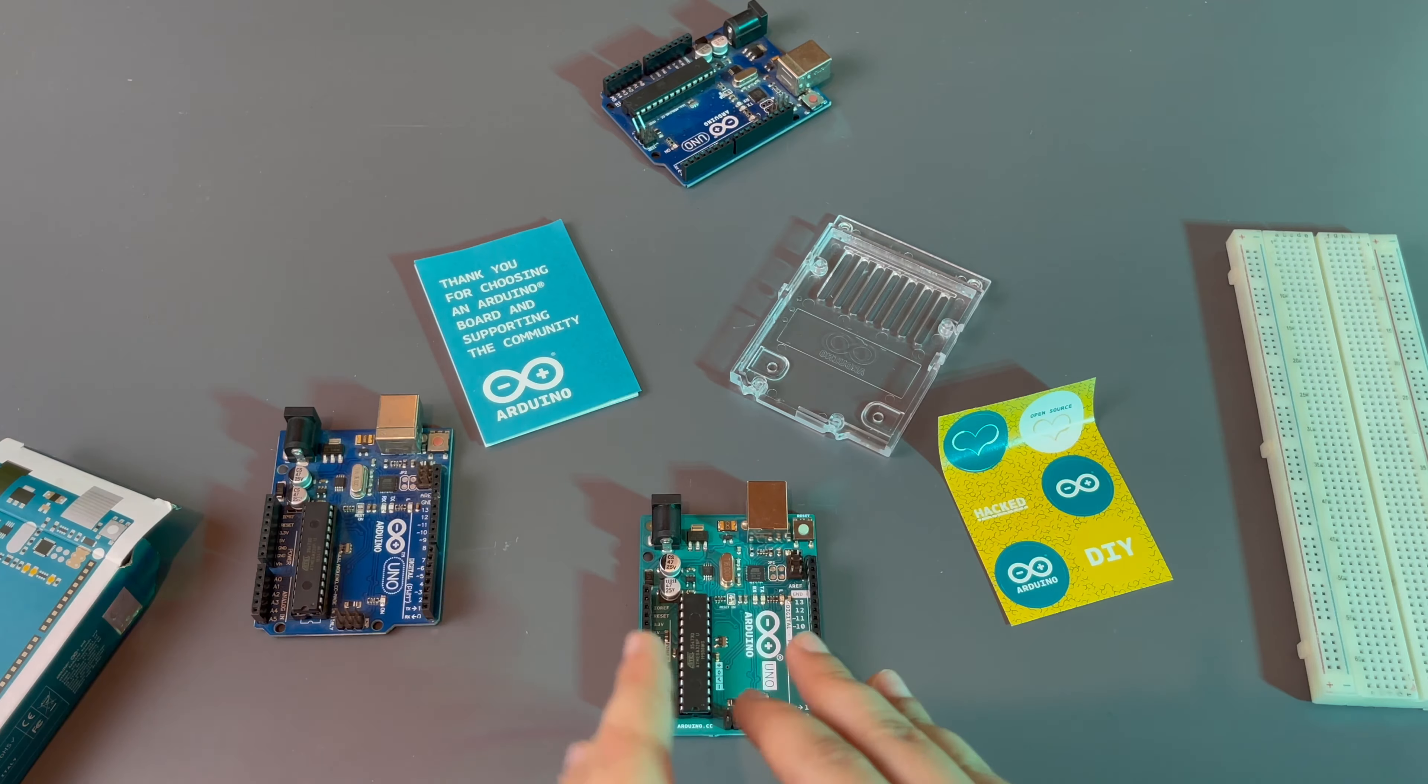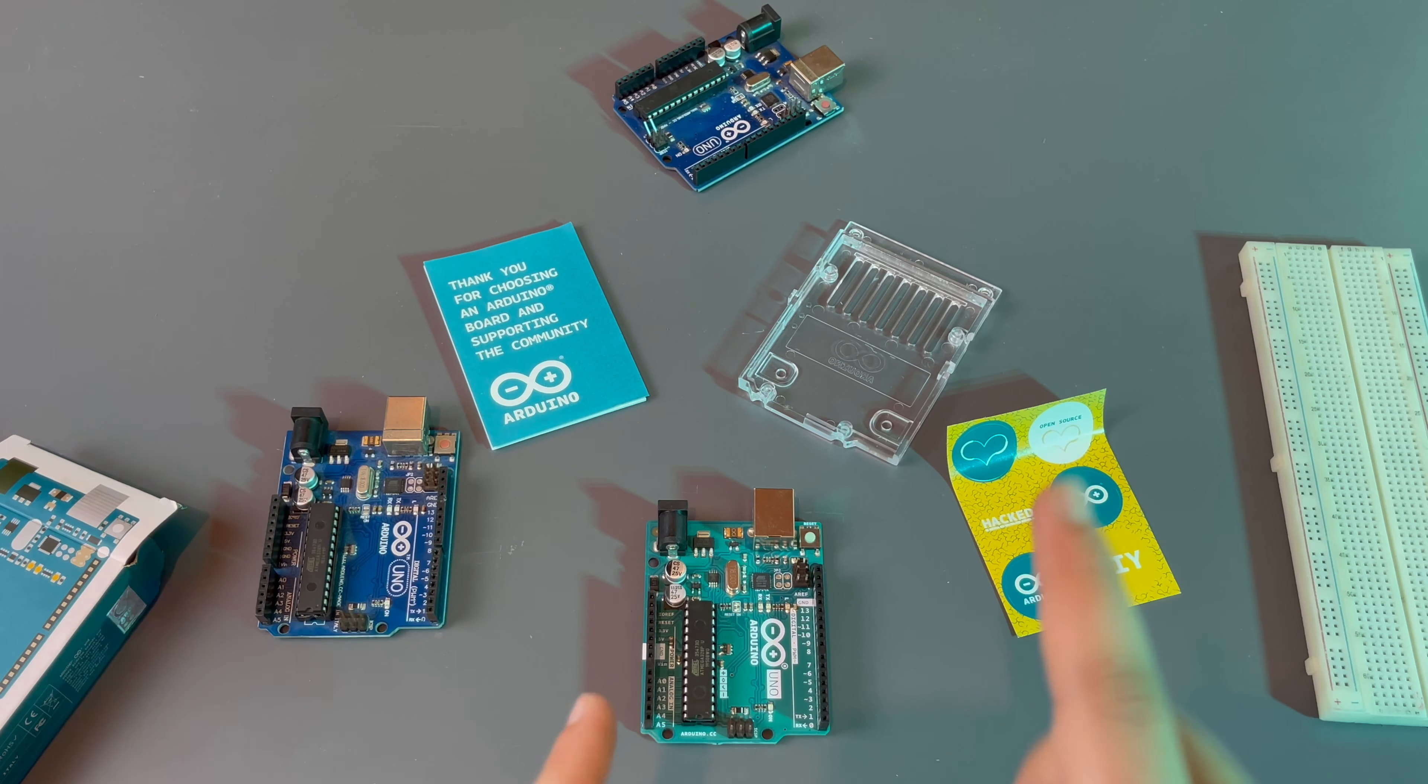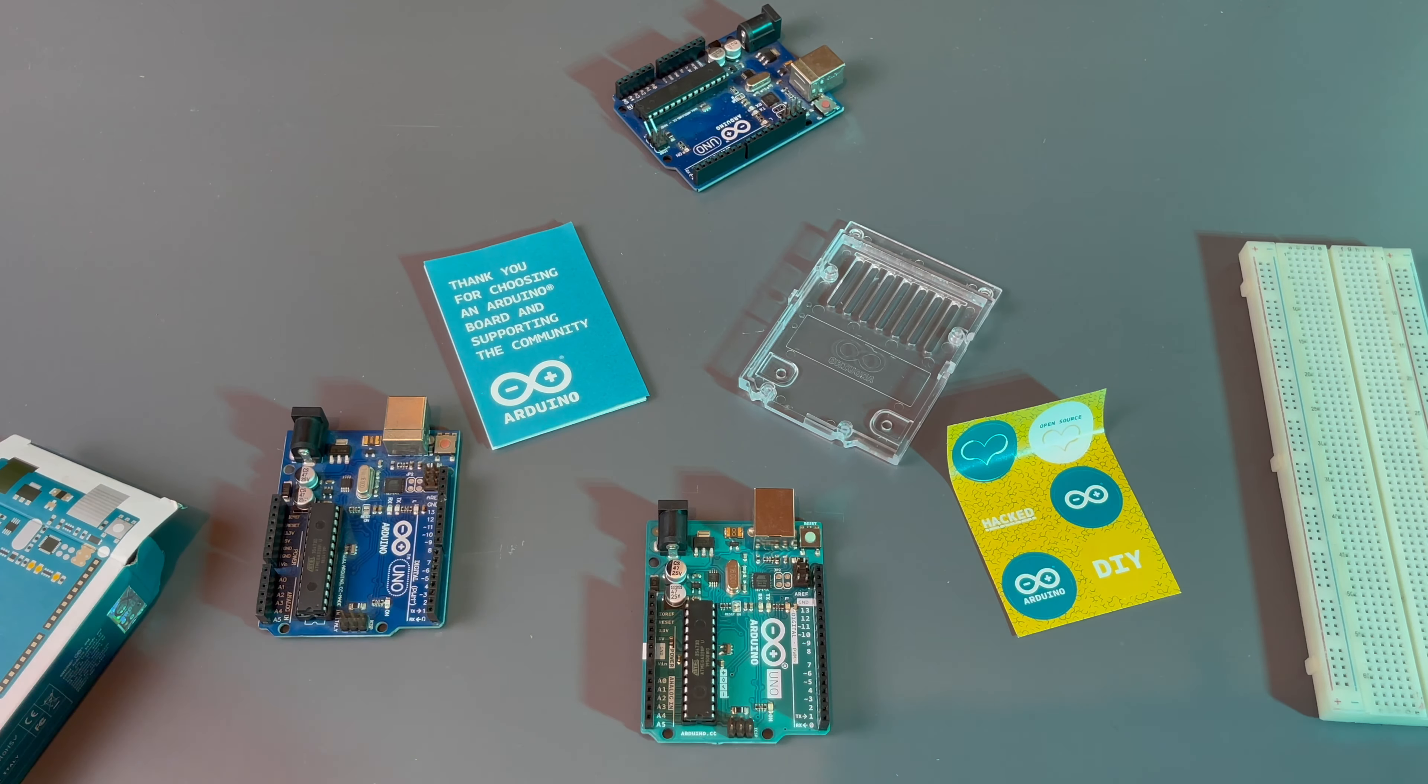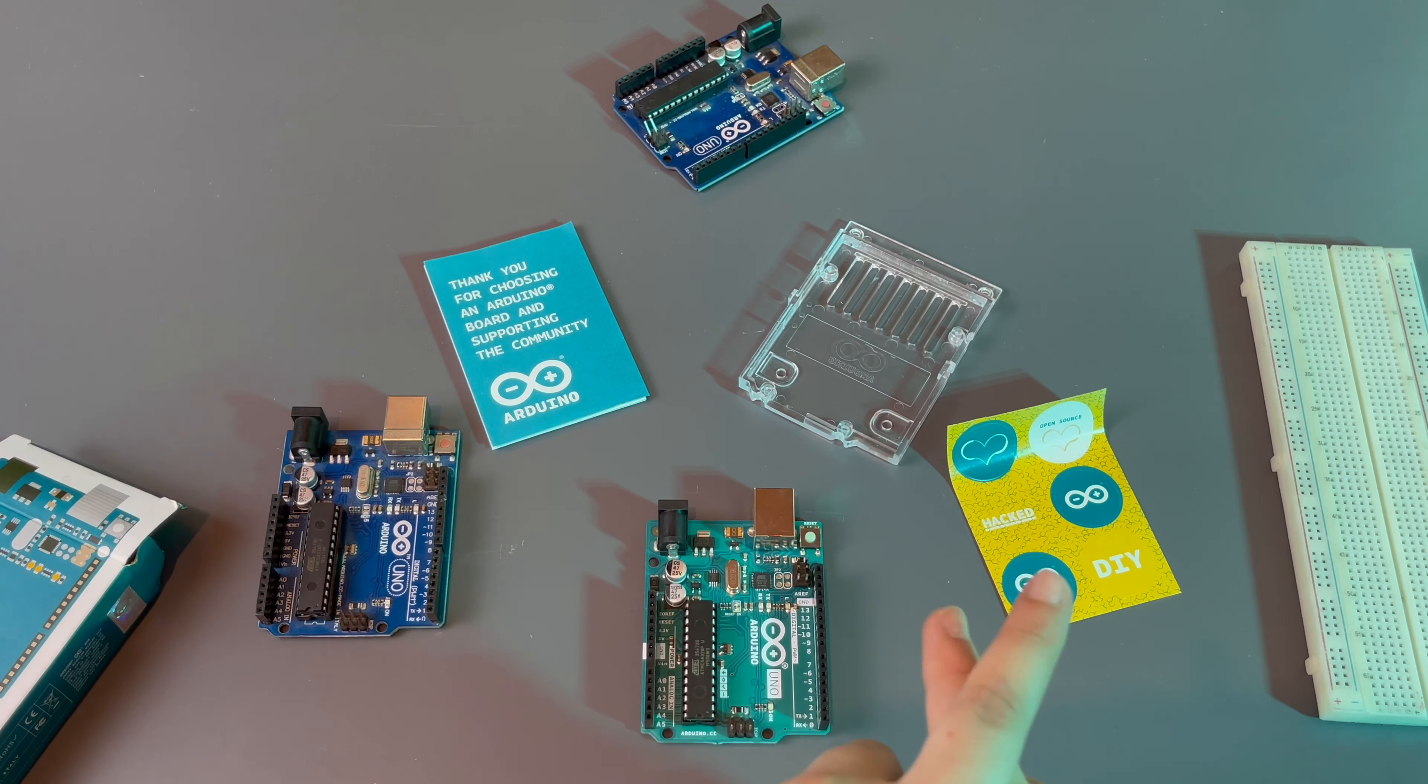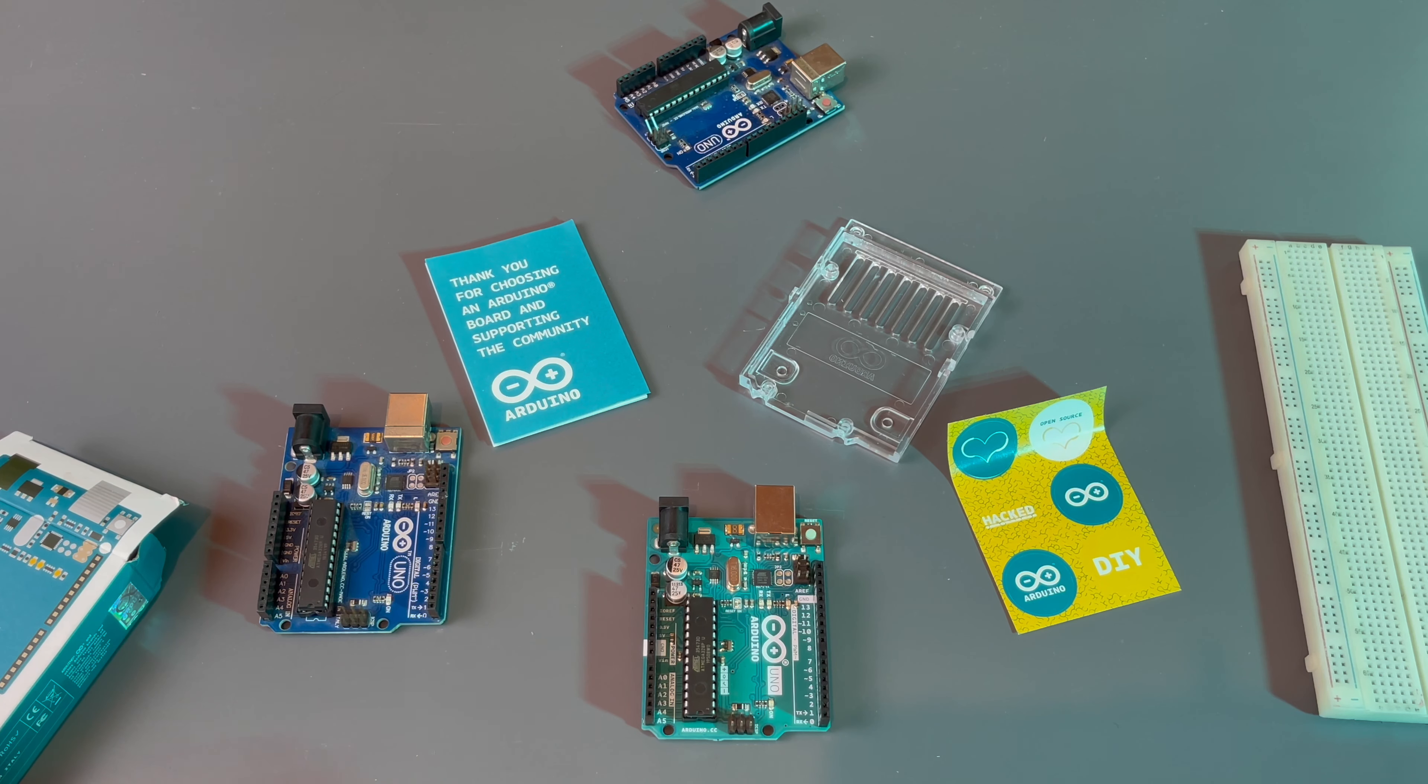So do look into buying an Arduino and supporting the community. Tell me in the comments which project you want to run on your Arduino if you're buying Arduino UNO, Nano, Micro, Mega, or whatever other Arduino you're buying, the purposes you'll use it for and anything else Arduino related in the comments. Also check out my video on the Arduino UNO SMD versus THM, we'll have it linked. Do look into buying an Arduino and supporting the community. And okay, thanks for watching guys. Peace.